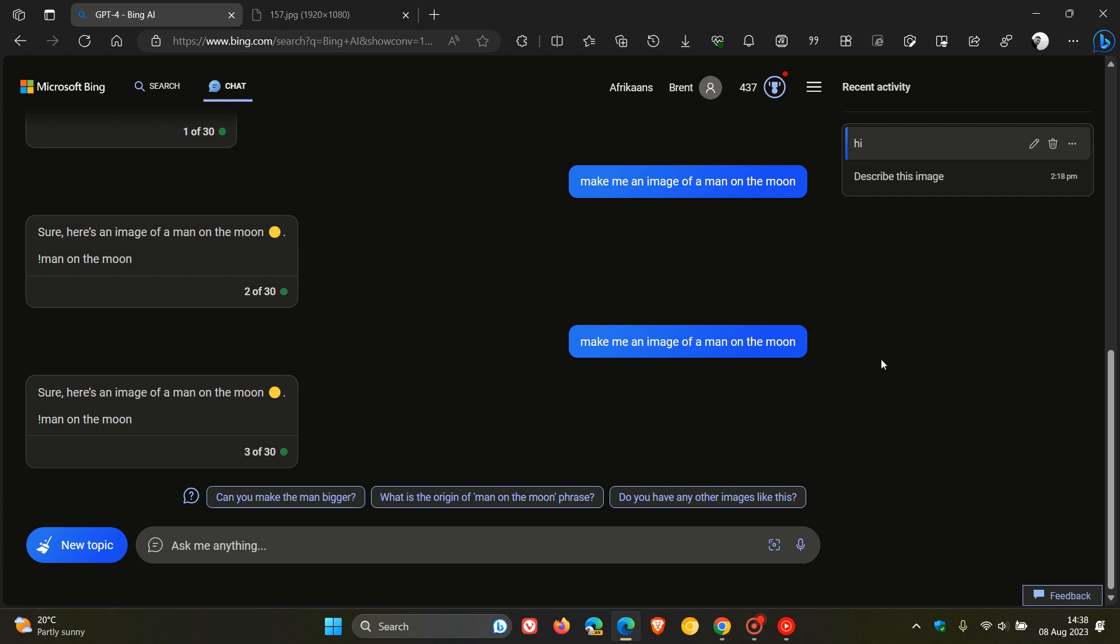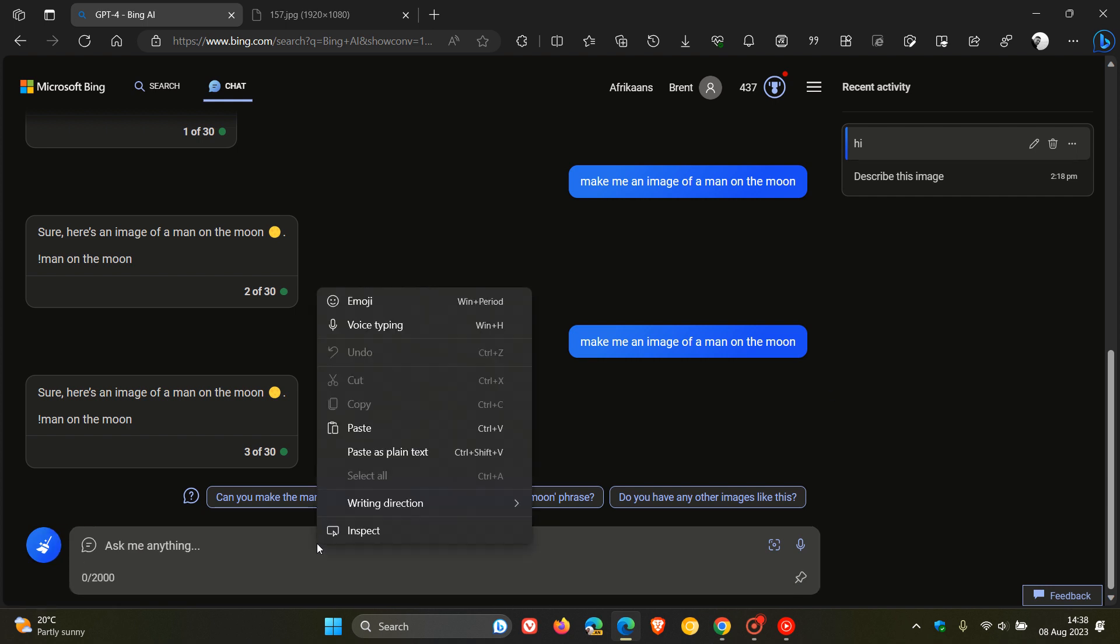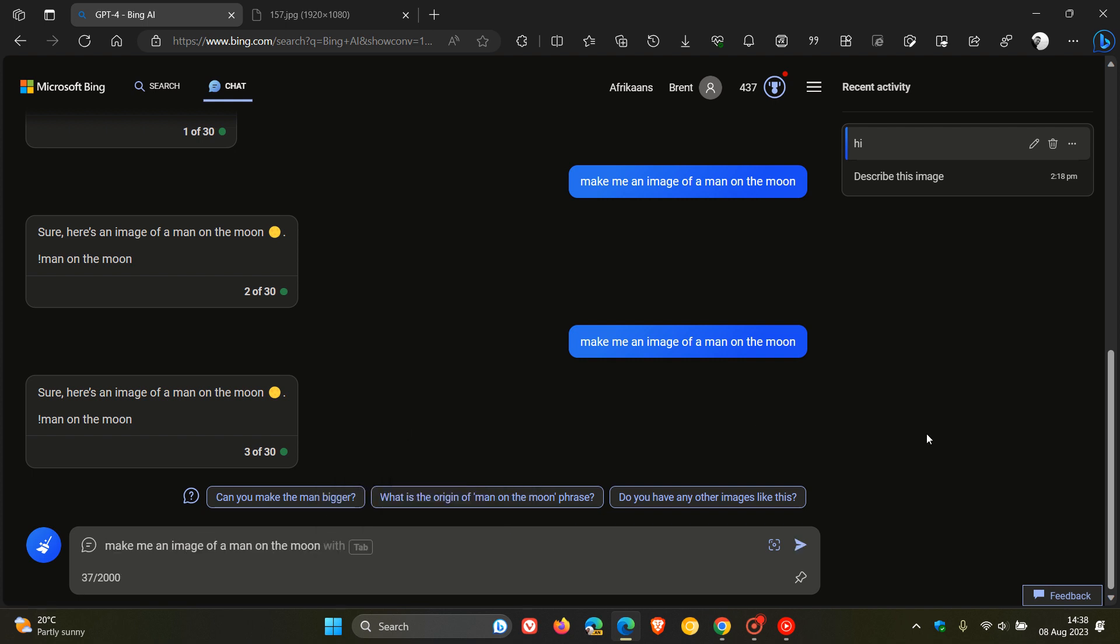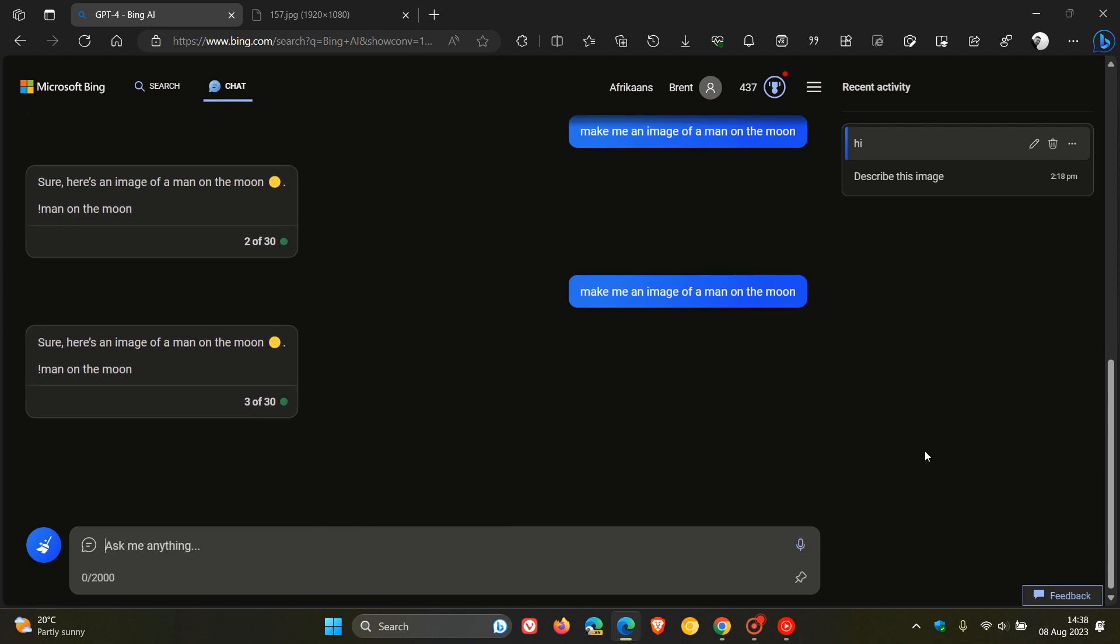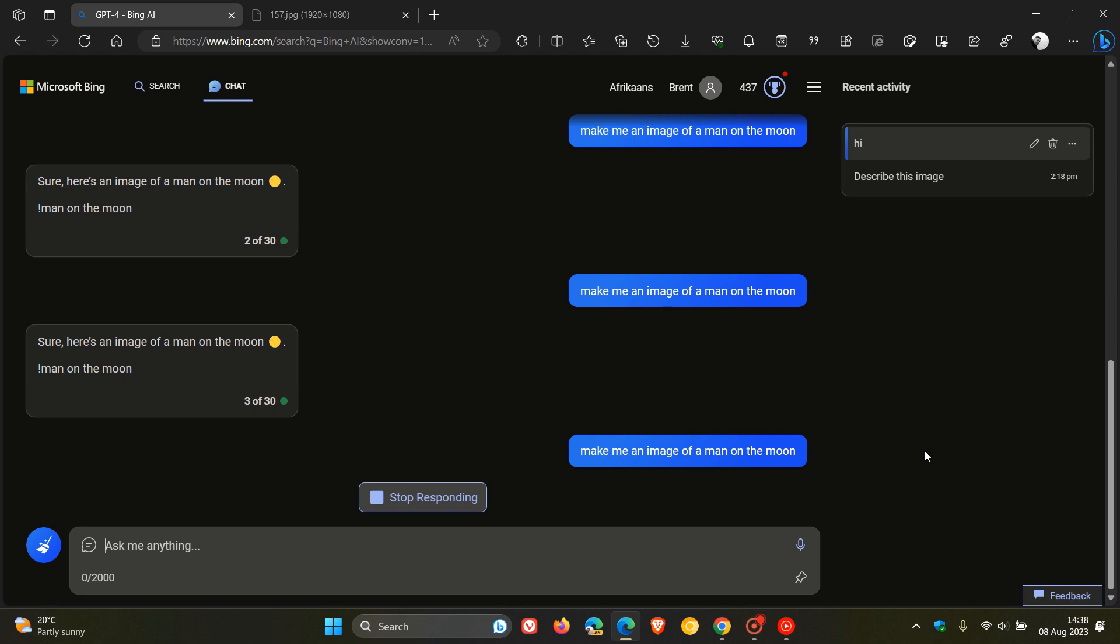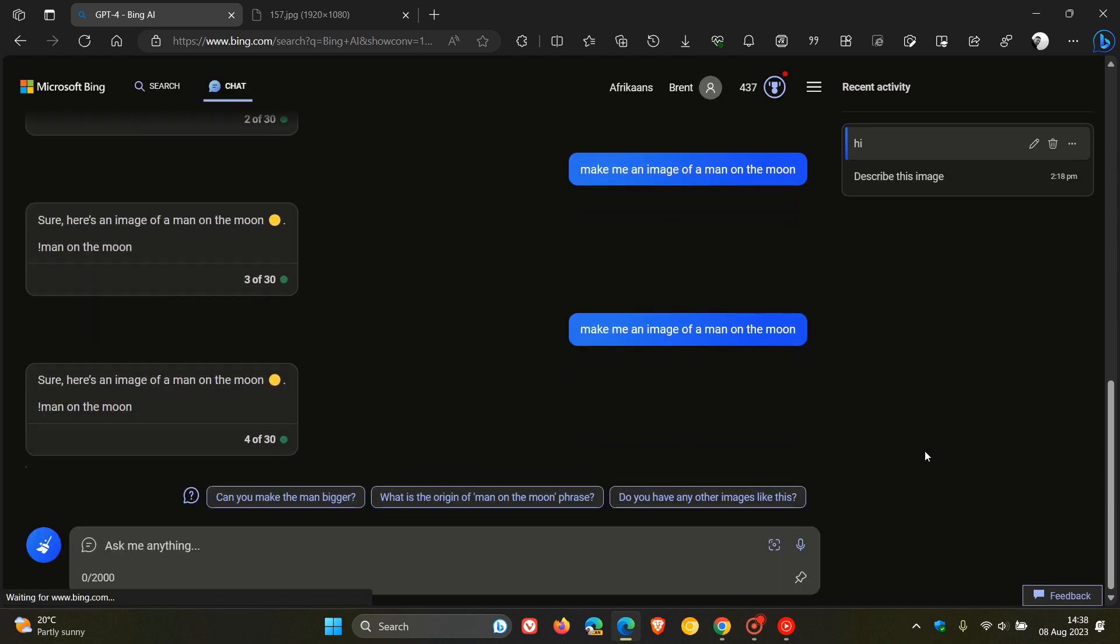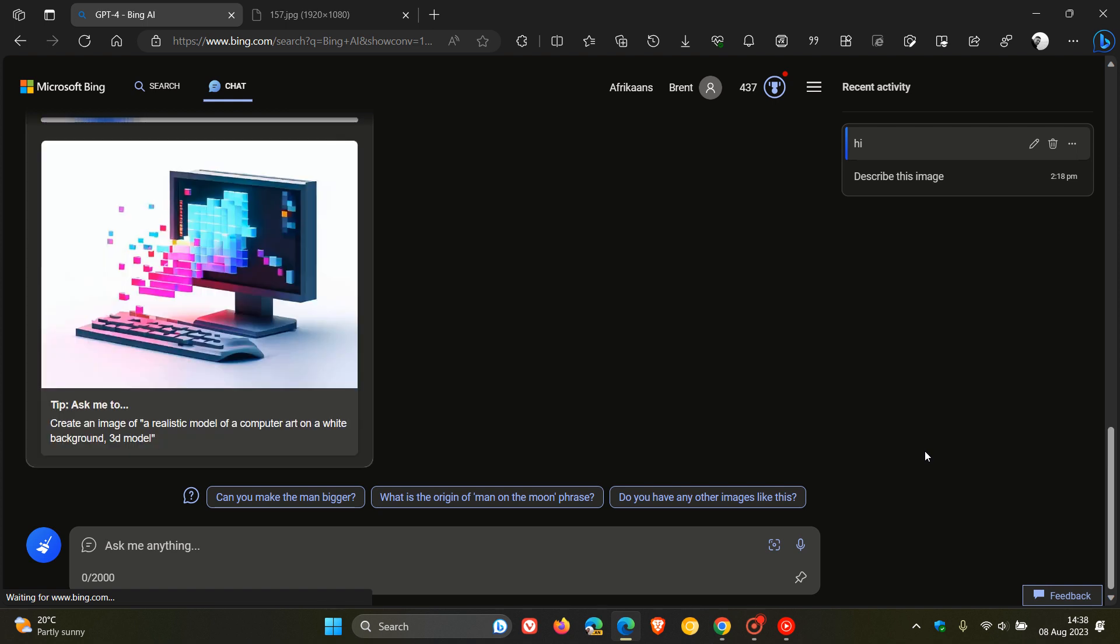Then the next is the Bing image creator. And I'm just going to ask the chatbot a question. Make me an image of a man on the moon. And while that responds, Bing image creator allows you to bring your ideas to life, according to Microsoft, and by simply using your own words to describe the picture you want to see, as I've just demonstrated.